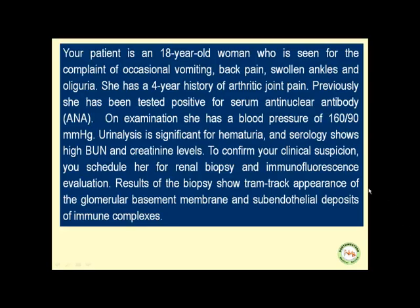Your patient is an 18-year-old woman seen for the complaint of occasional vomiting, back pain, swollen ankles, and oliguria. She has a four-year history of arthritic joint pain. Previously, she has tested positive for serum anti-nuclear antibody. On examination, she has very high blood pressure. Urinalysis is significant for hematuria, with high blood urea nitrogen and creatinine levels.